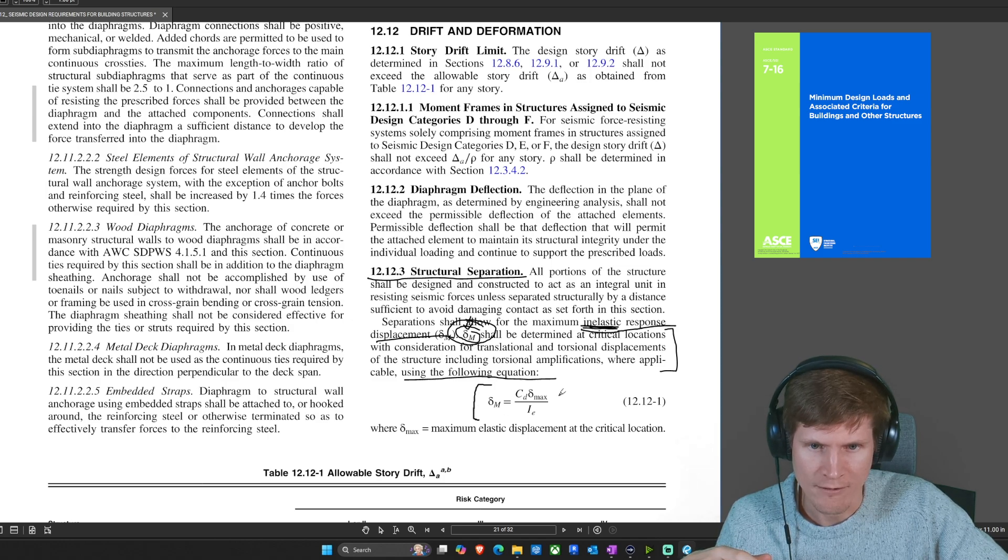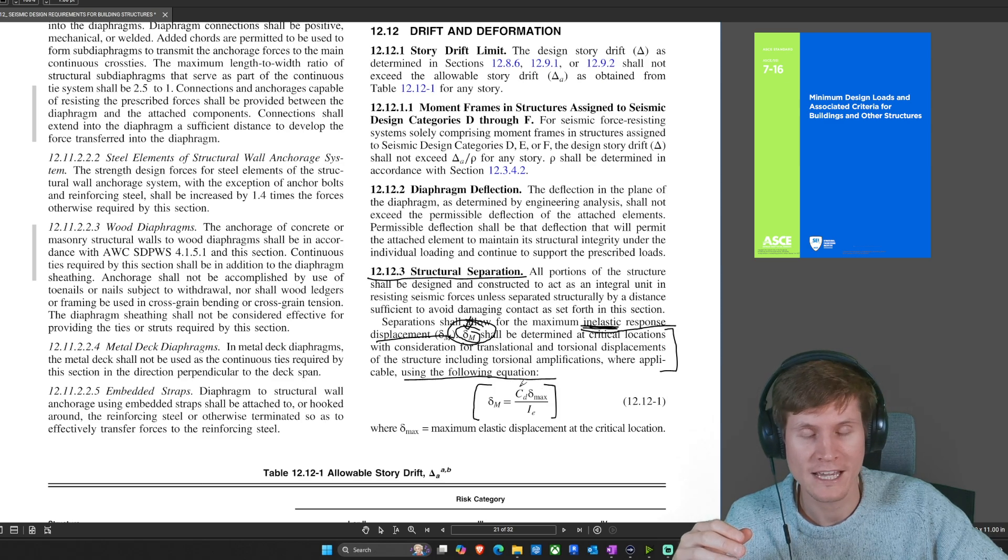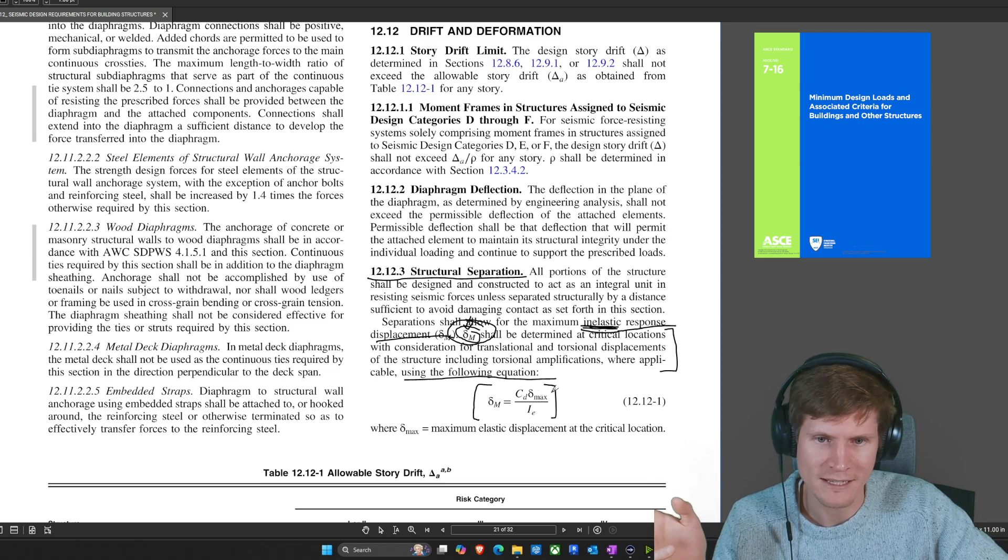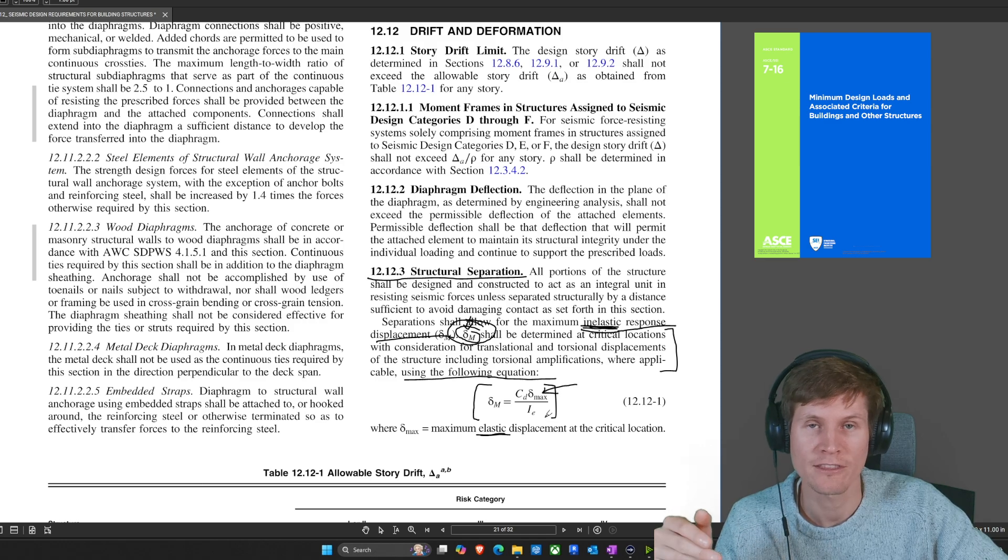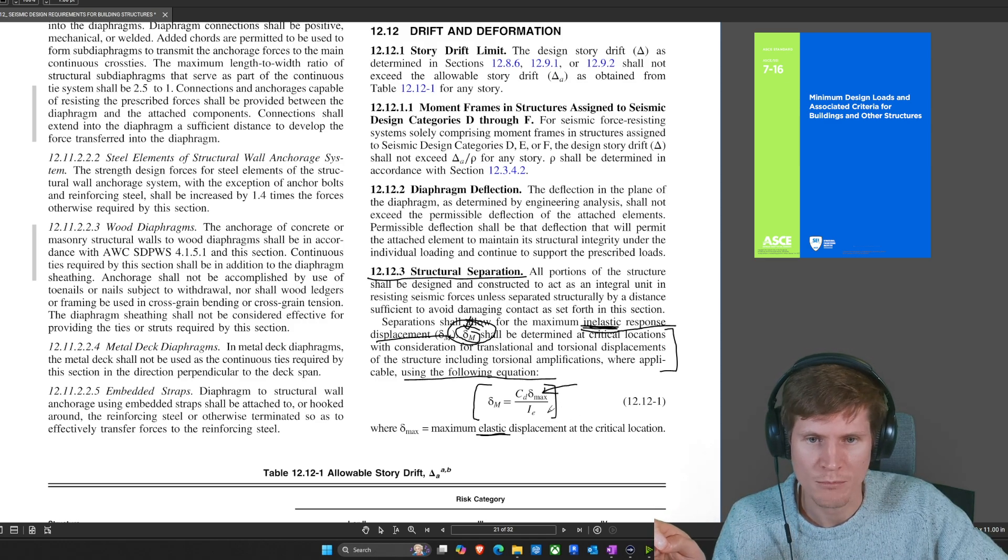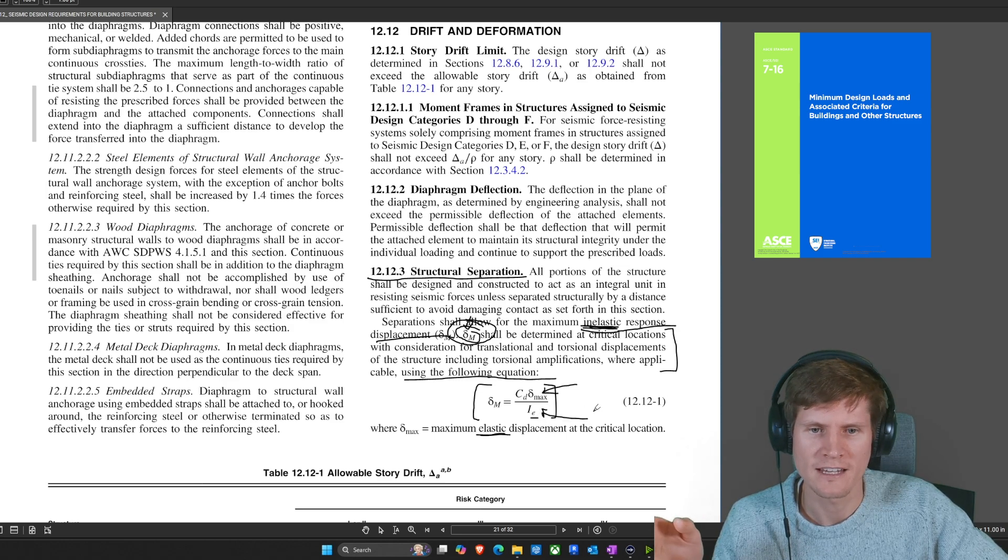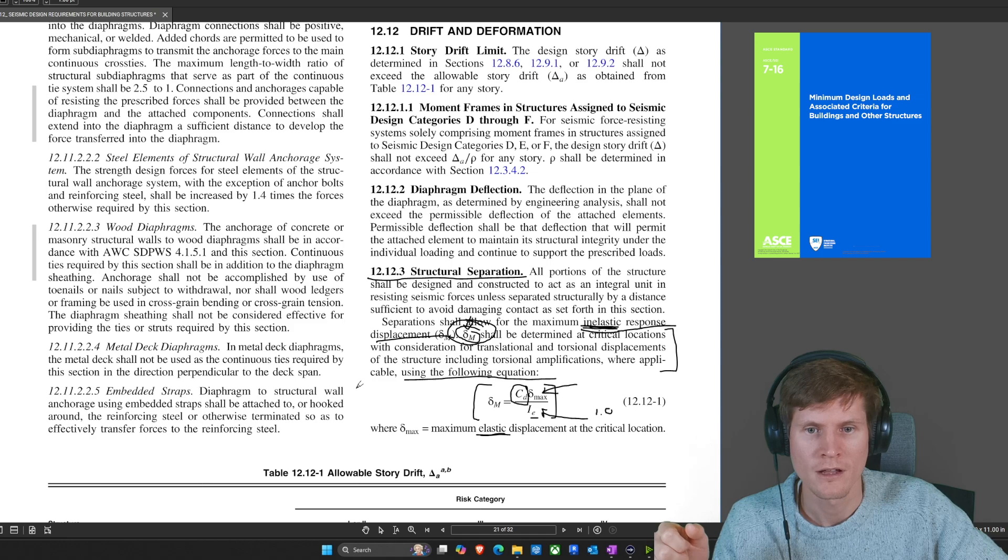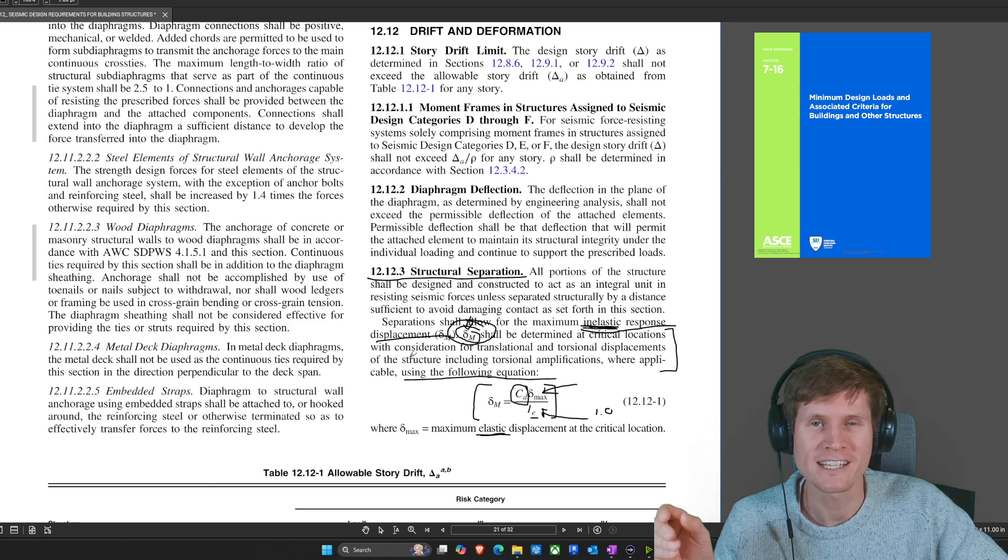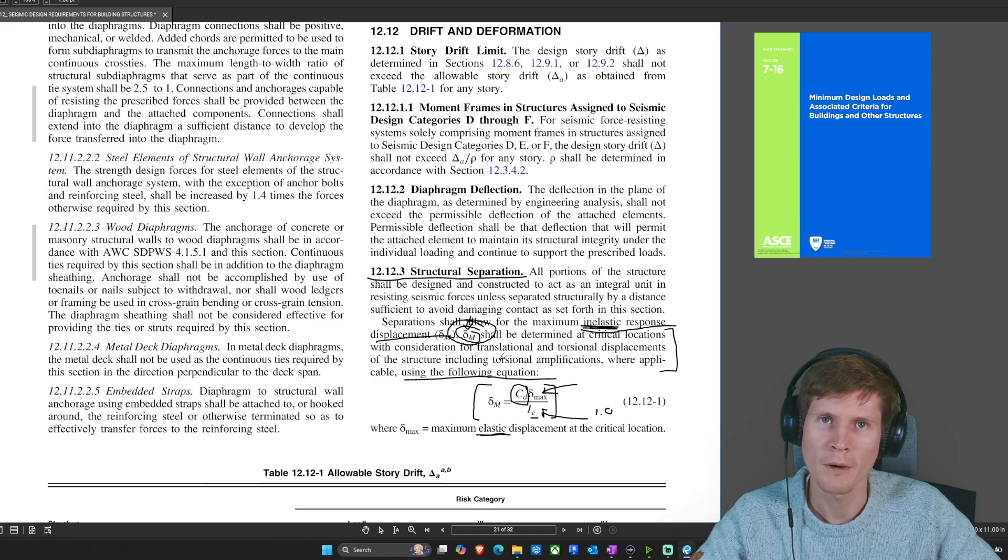That gives you this guy right here. We have C sub D, which is your deflection amplification factor. We'll talk about that here in a moment. You have displacement sub max, which is your elastic displacement at the critical location. That was actually some criteria specified to us in the problem statement, all divided by your importance factor for earthquakes, which is I sub E. Today we know for both structures was 1.0. So we're missing our C sub D factor, but where do we go and get that? That's actually going to be at the beginning of chapter 12 based on the vertical lateral system that you have in your structure.